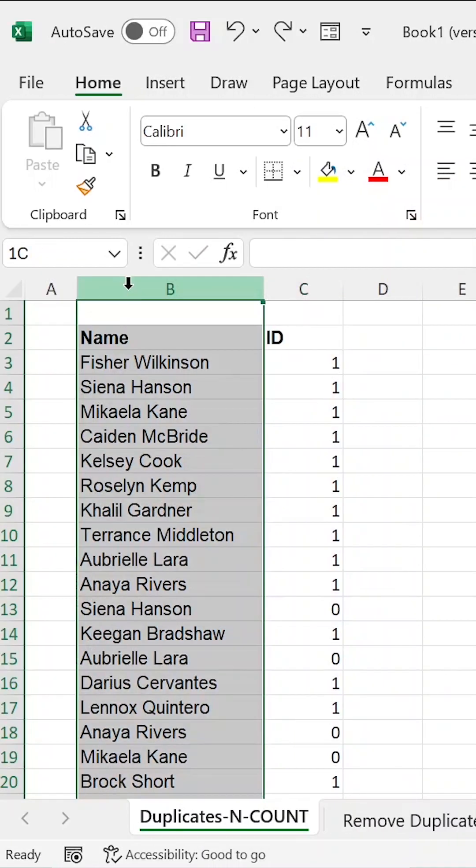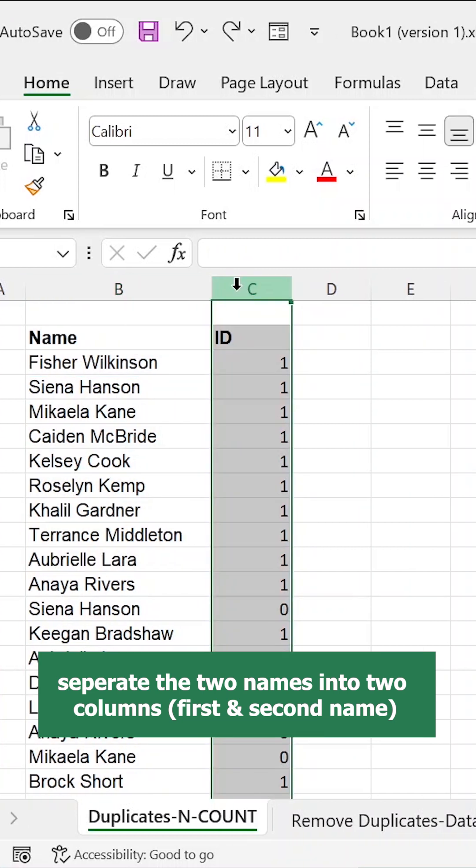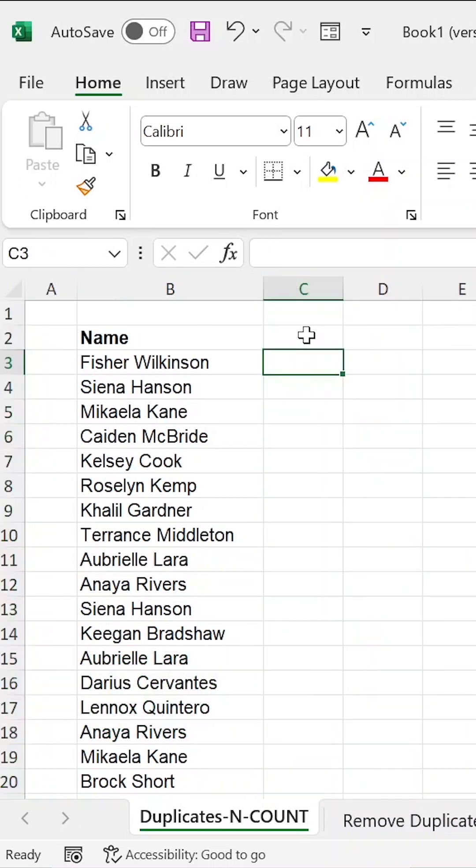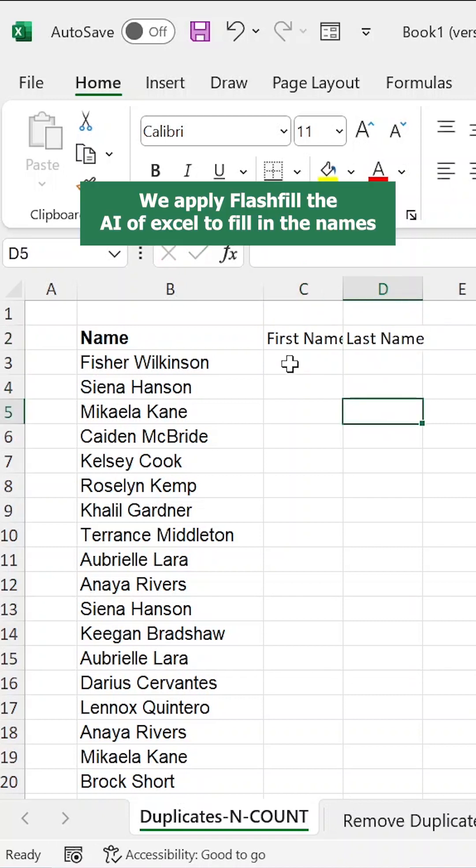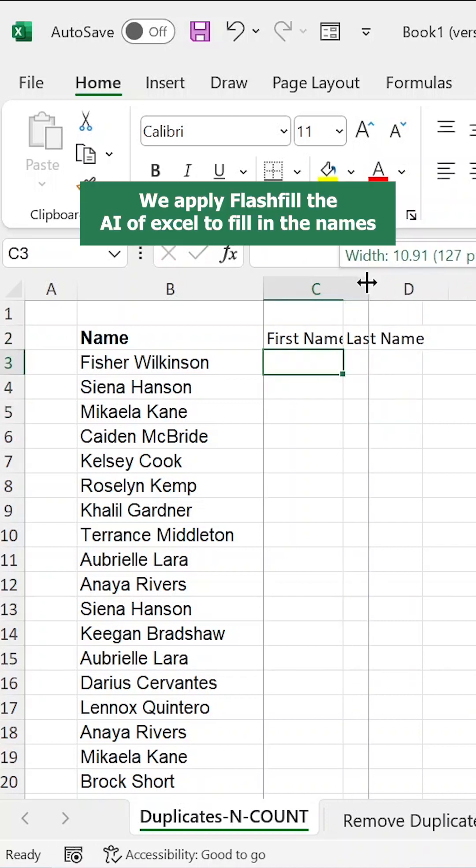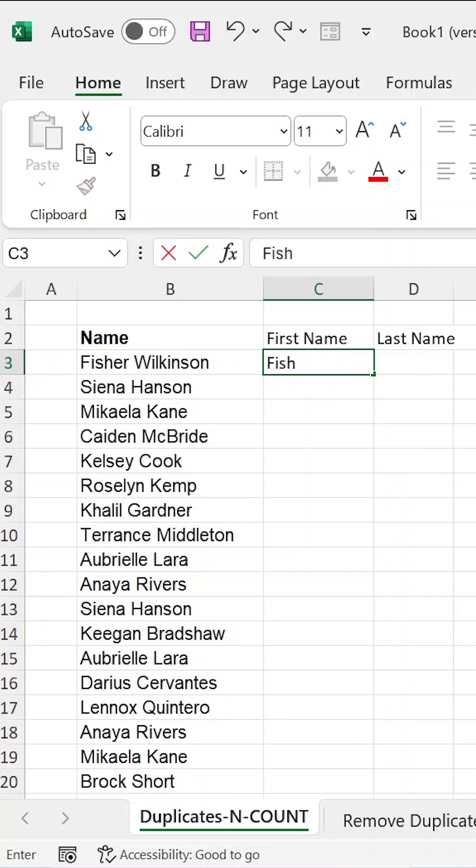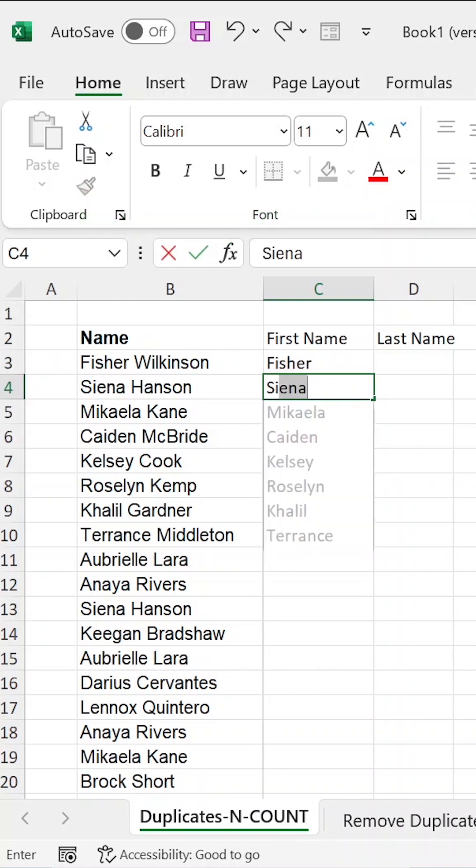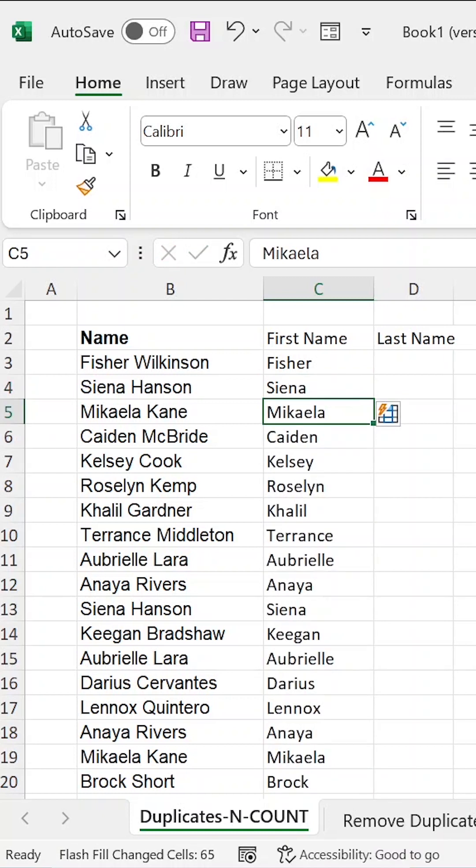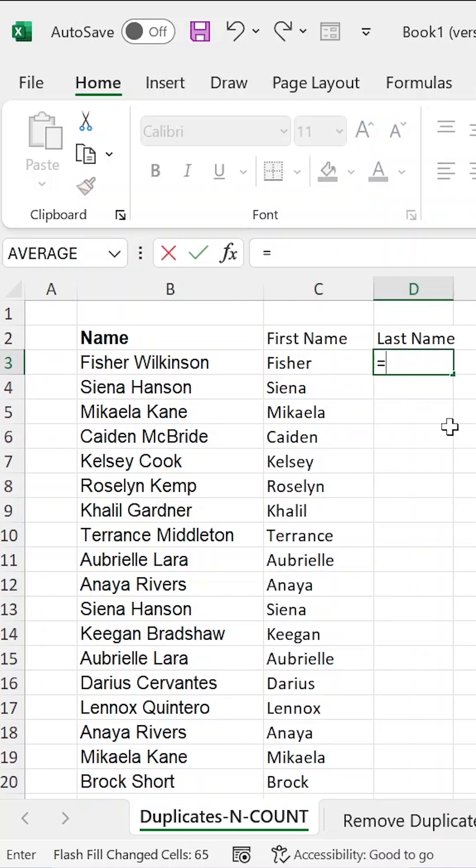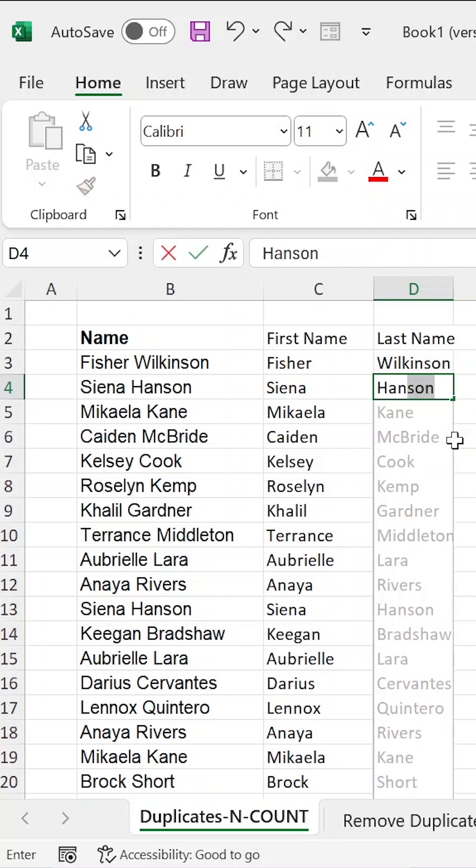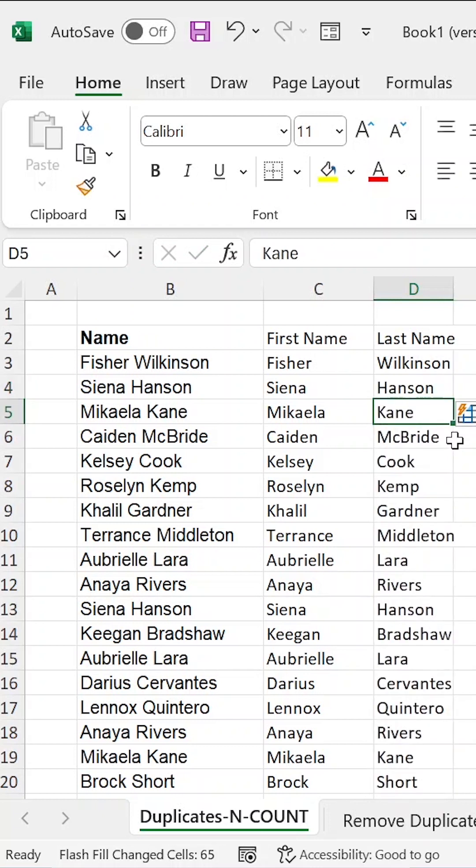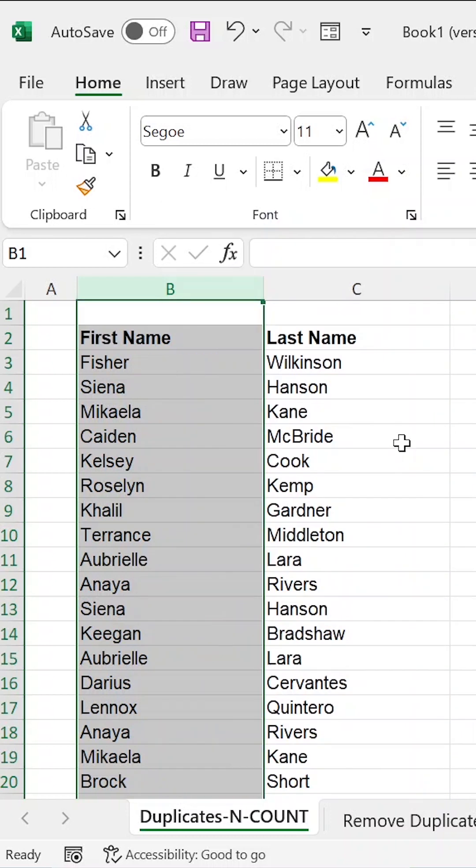So how do we separate these two names to become first name and second name. So here I will put first name and then the next will be last name. And I will use our Flash Fill artificial intelligence of Excel. Here I will input Fisher, I enter, then I input Siena. Before I complete Siena, Excel will be making suggestions for me. And here I click enter and will fill the entire series. The same with Wilkinson, enter, then Hanson, and I click enter, then I will have the fill. I can now delete my original name since I have separated the name into first and last name.